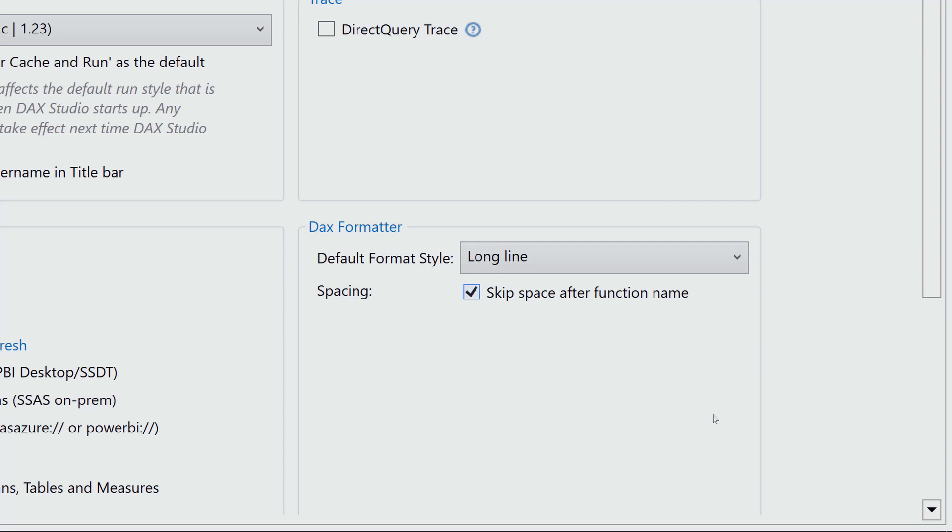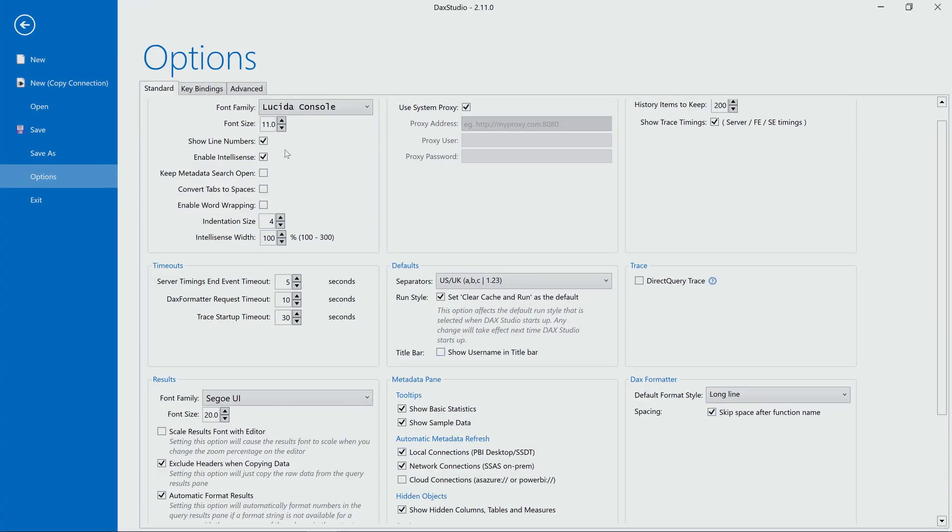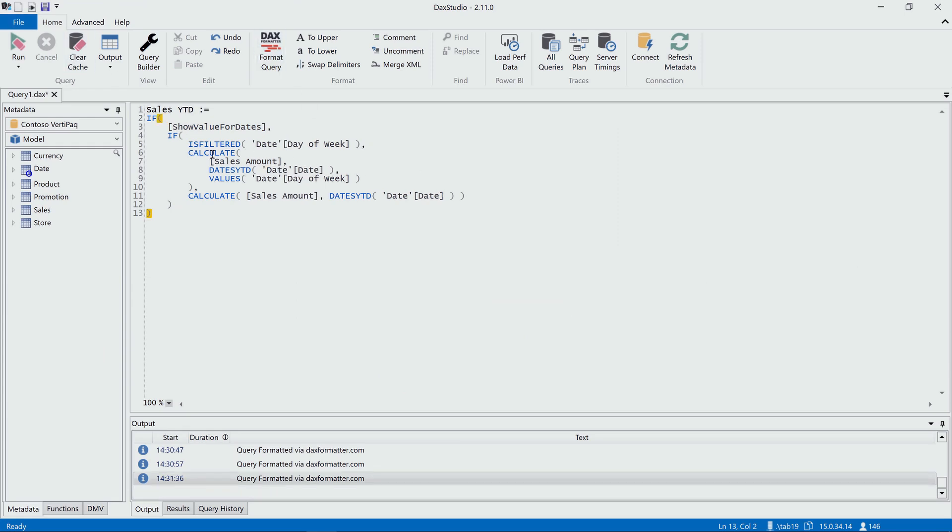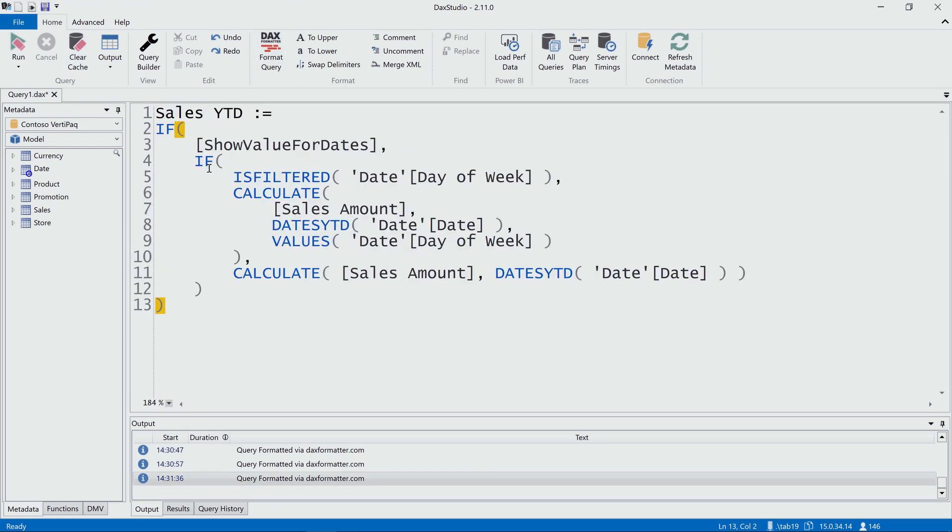So if I click this, and I go back, and I format the code again, you see that now, I no longer have the space here.